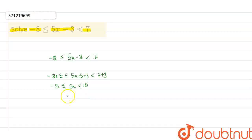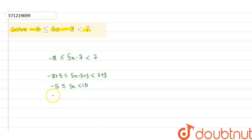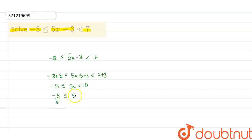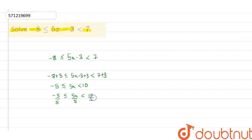And now I can divide the whole equation by 5. So by doing this, I get minus 5 by 5 less than equal to 5x by 5, less than 10 by 5.